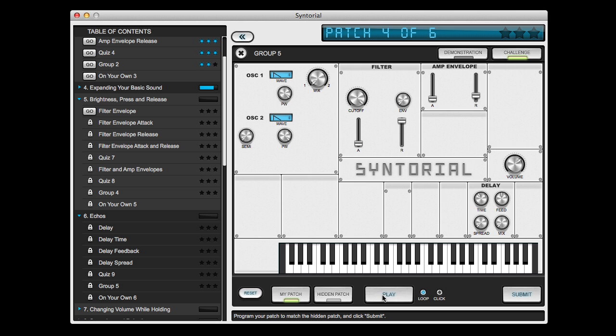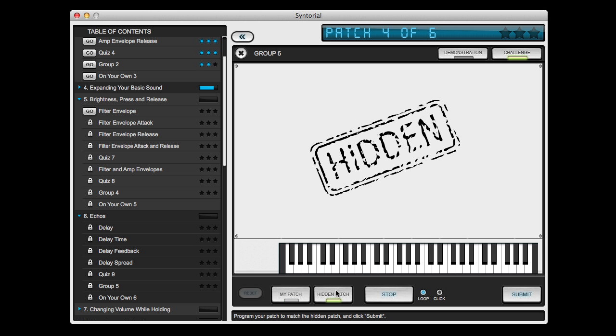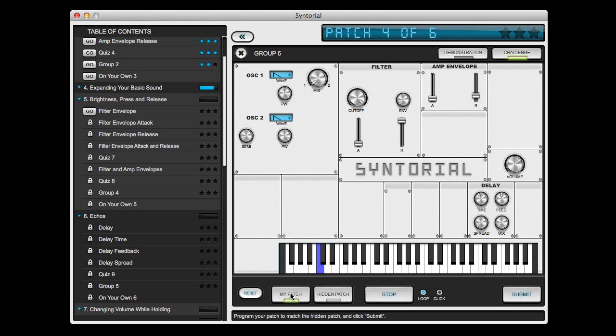First, you hit the play button so that Syntorial starts playing your synth for you. You can, of course, play it with a MIDI keyboard or computer keyboard if you'd like. Listen to the hidden patch again. Back to my patch.